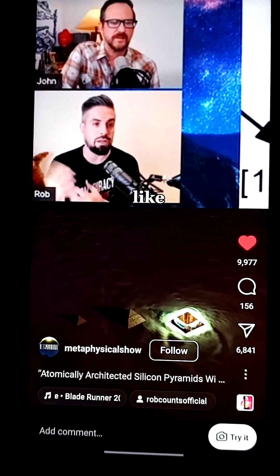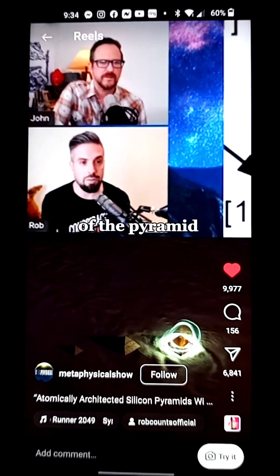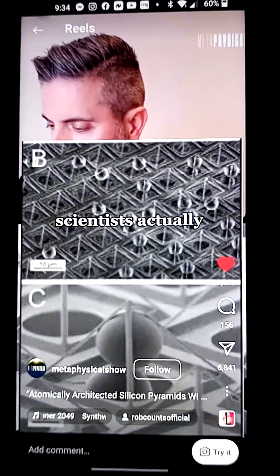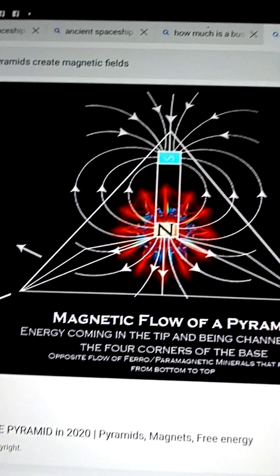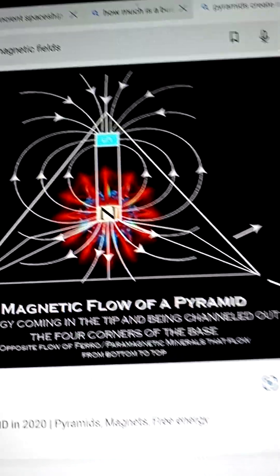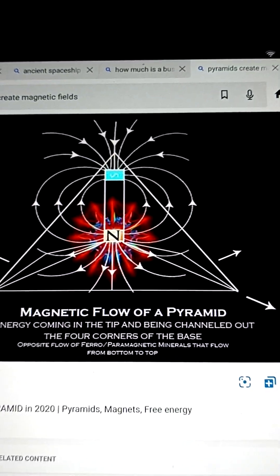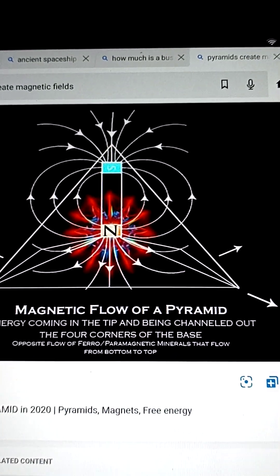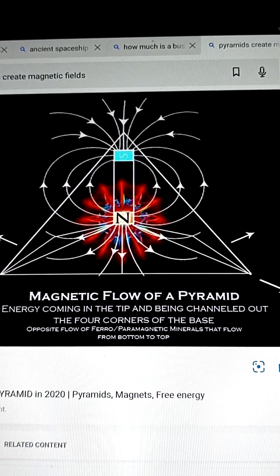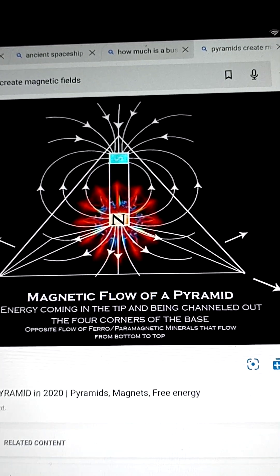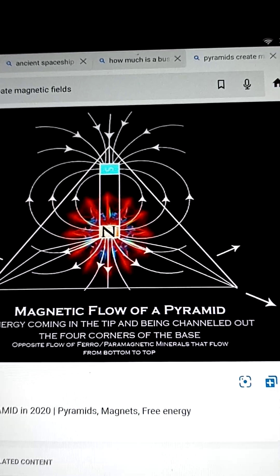What is it pulling in? What is the purpose of the pyramid? Scientists are studying the magnetic flow of pyramids — energy coming in at the tip of the pyramid, being channeled out through the four corners of the base.